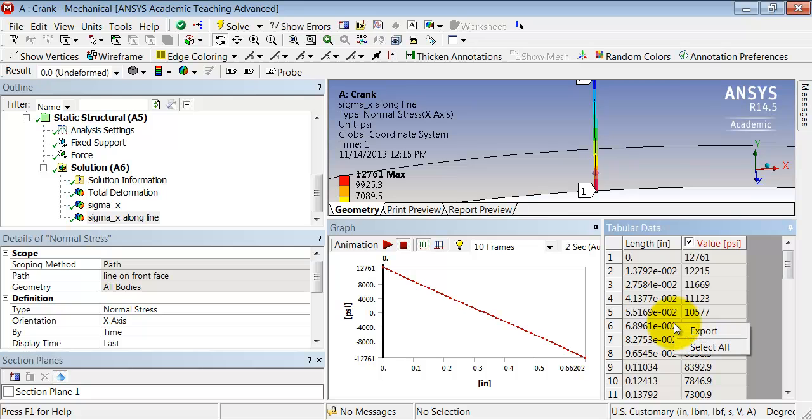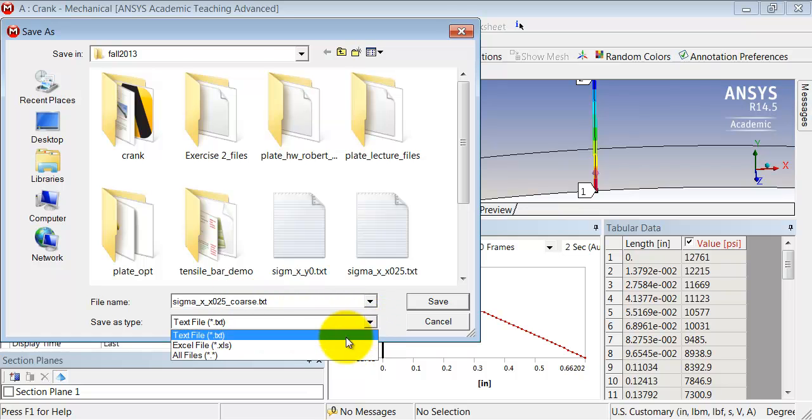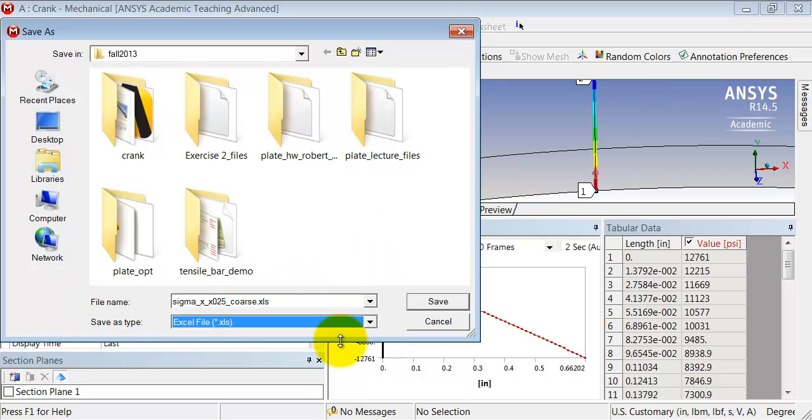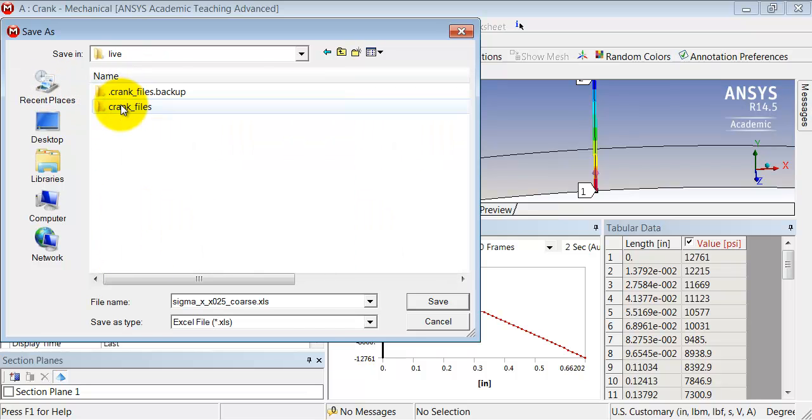I'll right-click export and select Excel. I can go to my working folder and give it an appropriate name.